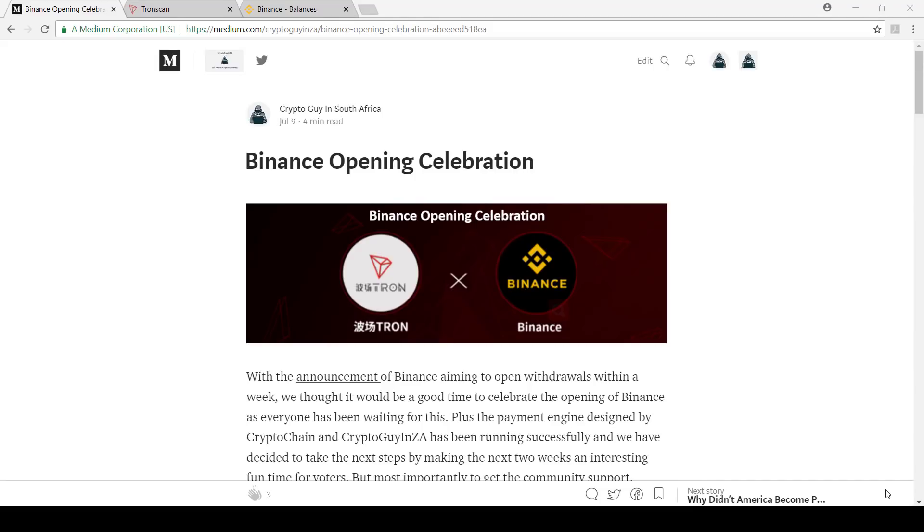Hi everyone, this is Crypto Guy in South Africa. Today Binance has eventually opened the gates and let TRX withdrawals happen. In this video I'm going to show you how to transfer your TRX from Binance into Tron scan or into a wallet and then vote with it for your Tron super representative.